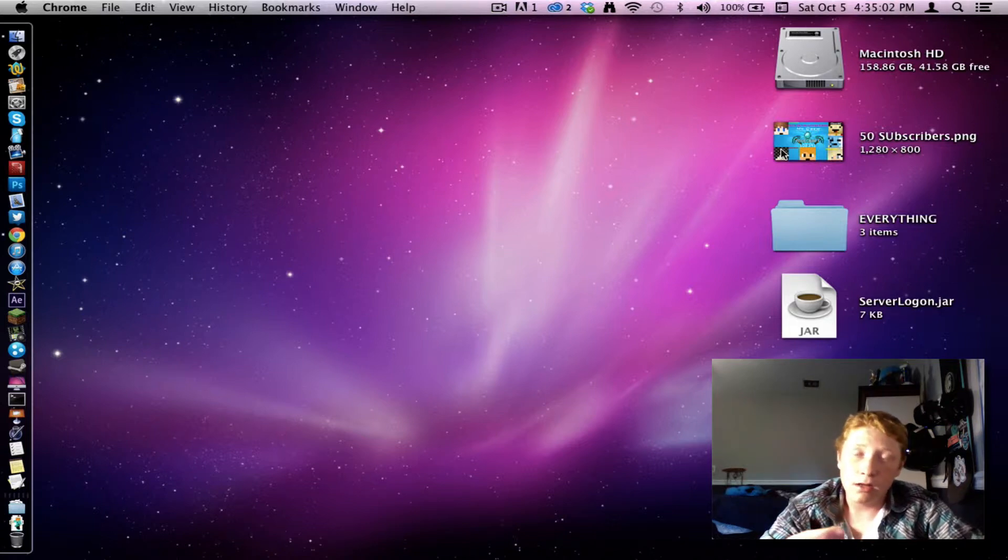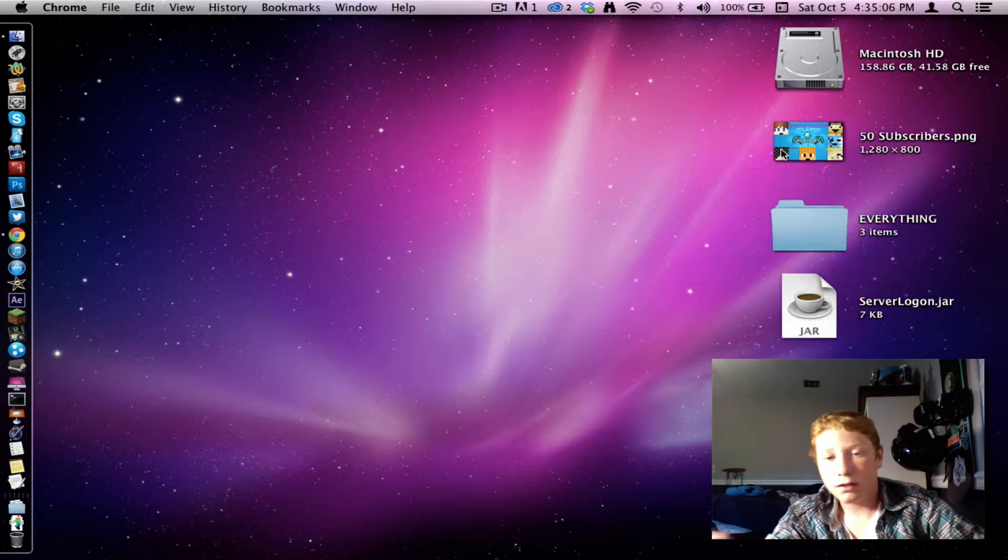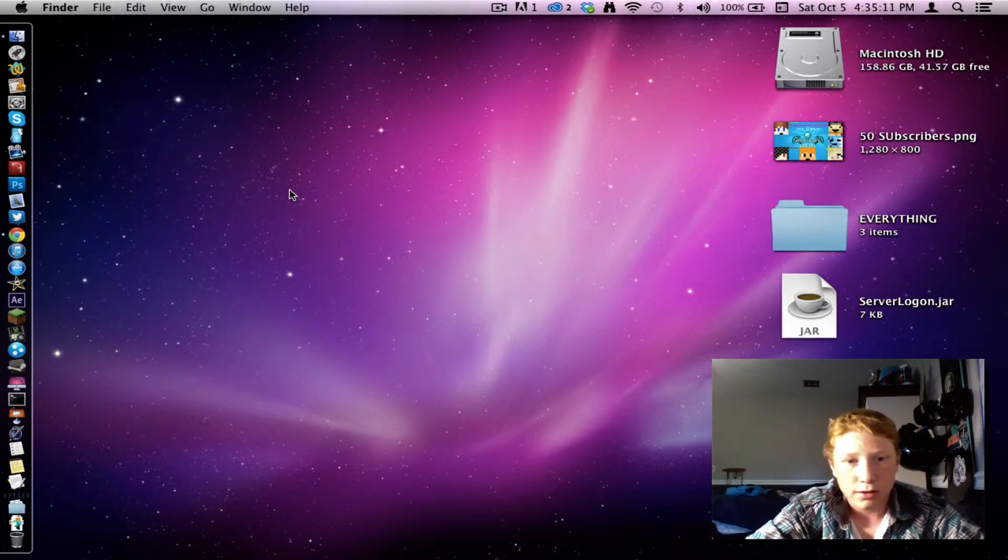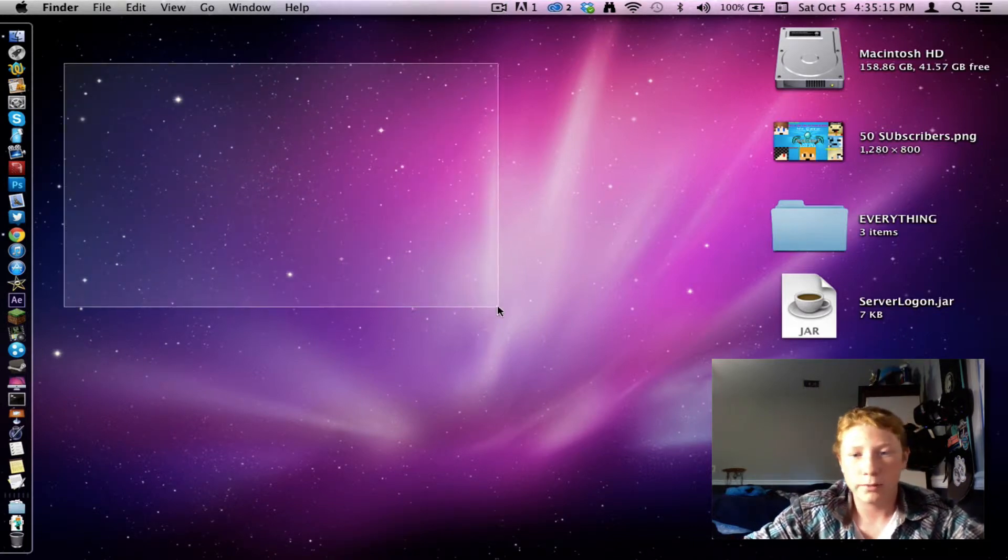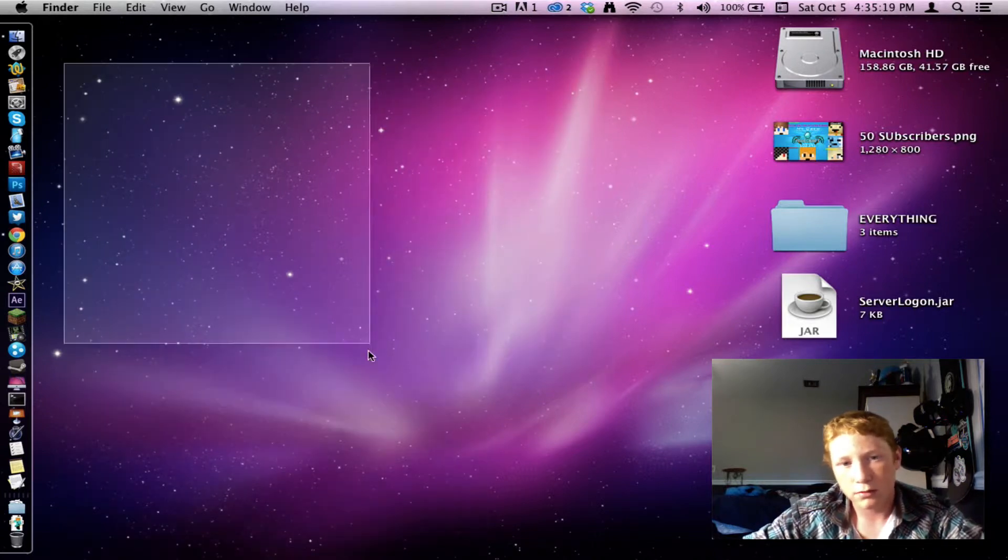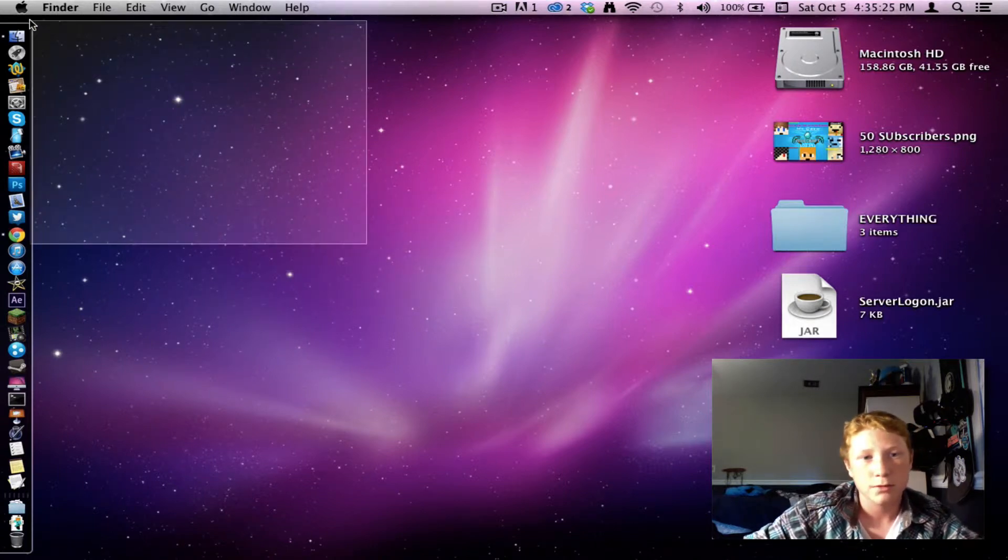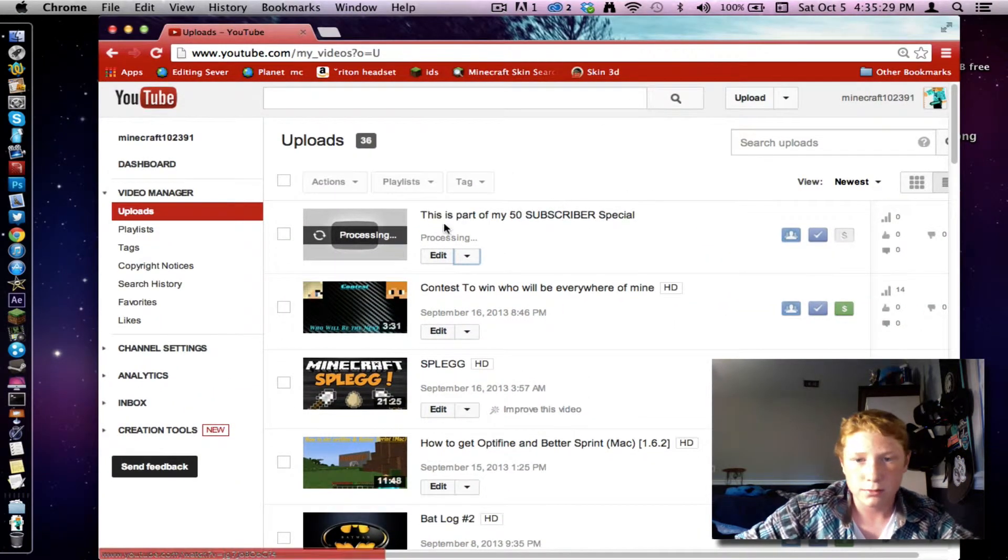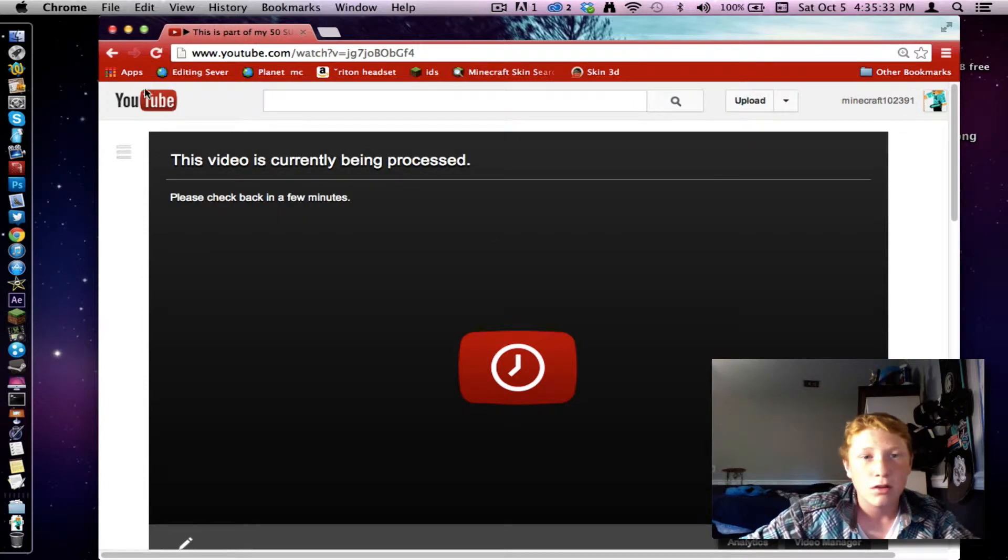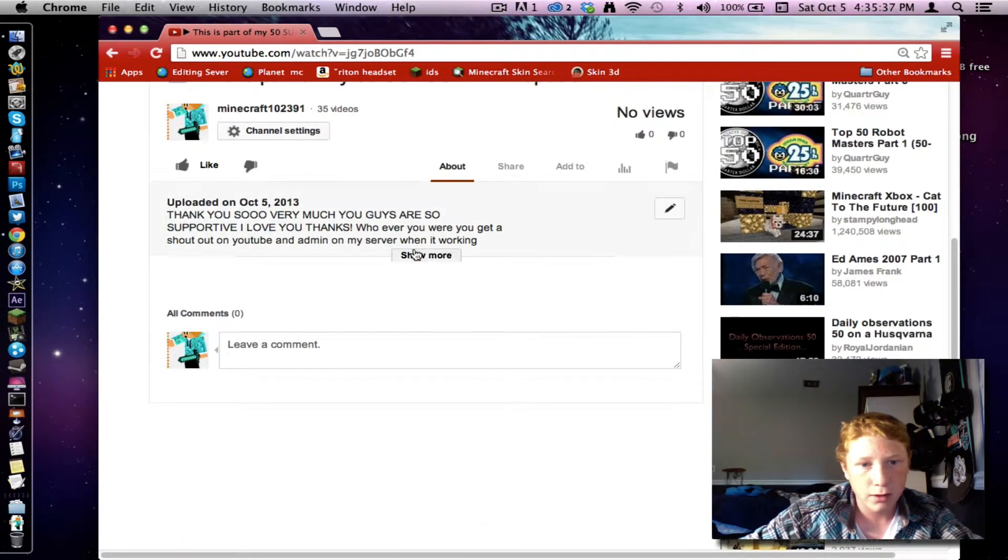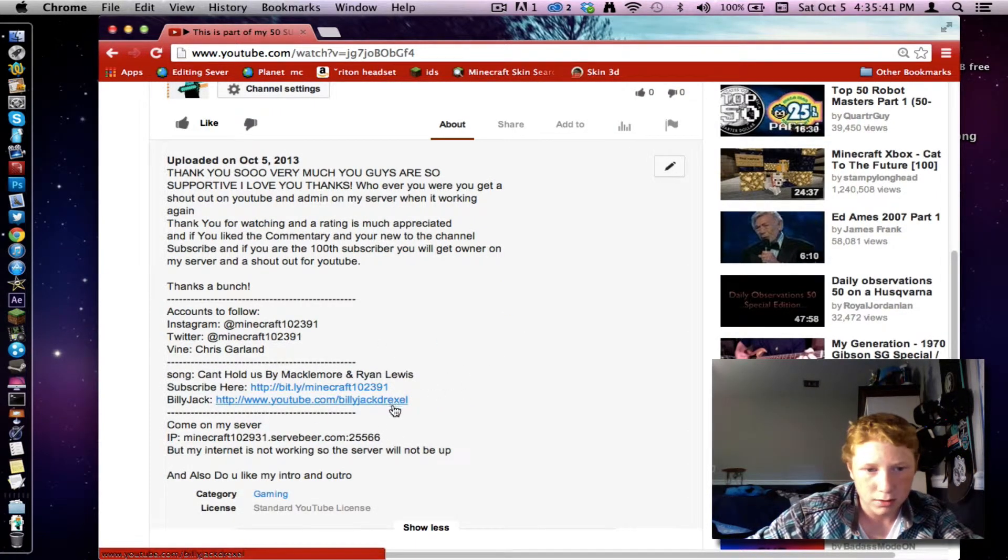Check out my other, check out my 50 subscriber video. There would be an annotation like right here, right there. There would be an annotation. I don't know, but there would be an annotation to check out my 50th subscriber video. So watch this one. And this isn't my full 50th subscriber video. Oh yeah, get that, put that in. Okay.